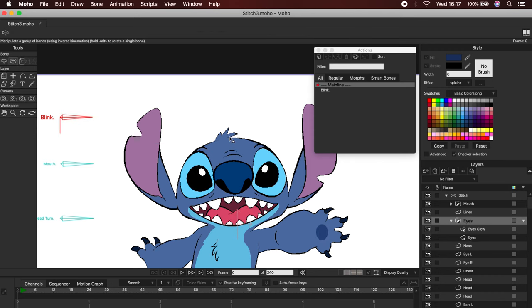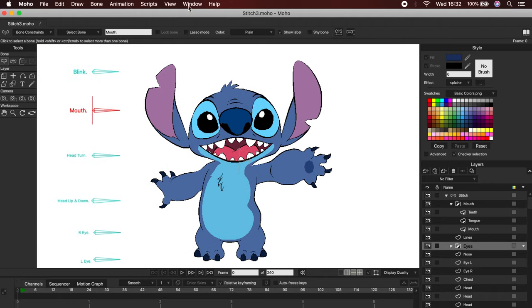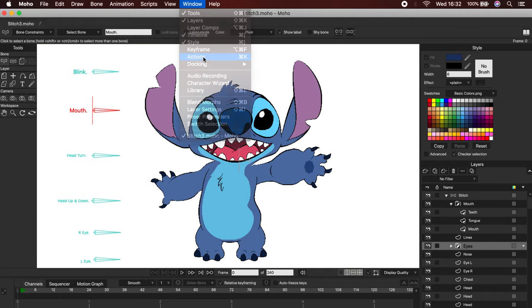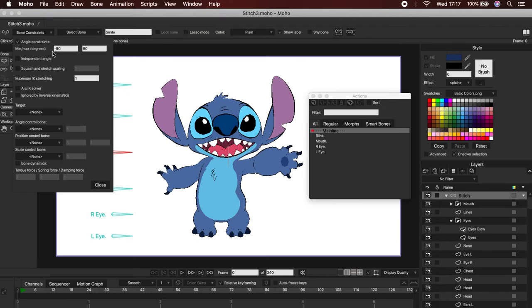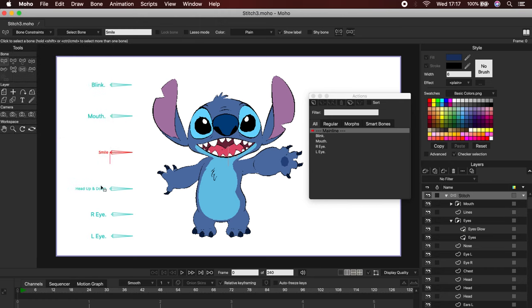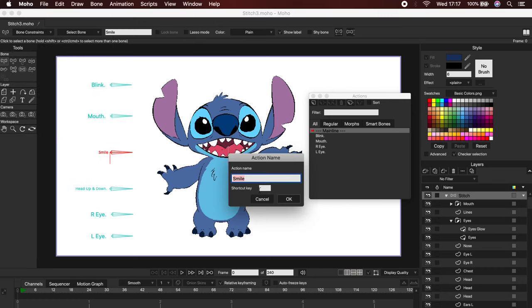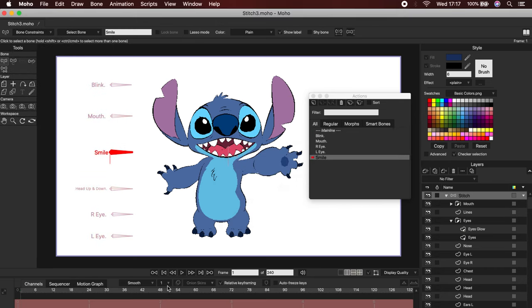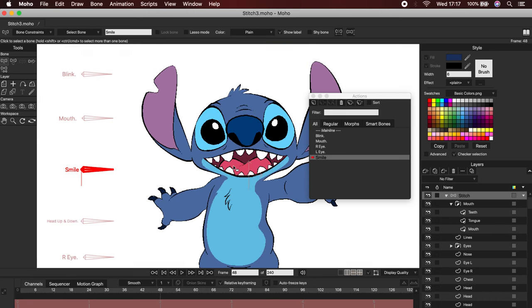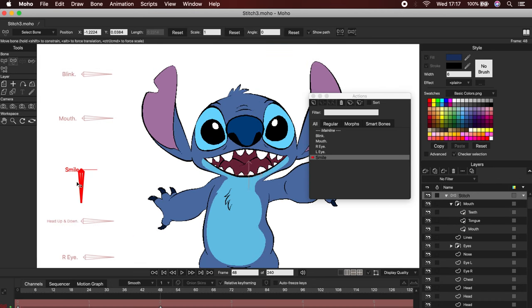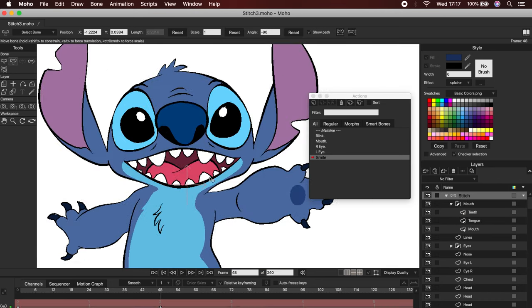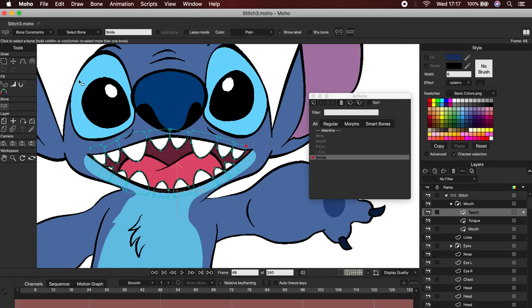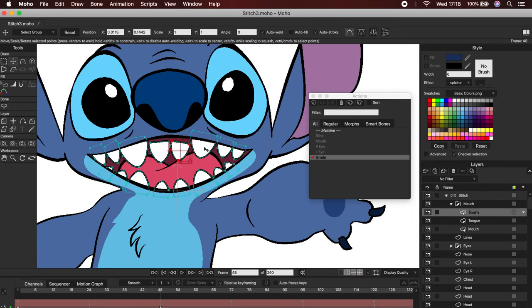Okay, now let's work on the smile. First, I'm going to set the angle constraint to minus 90 and 0. Then go to the Action panel and click on New Action. Let's go to frame 48, and always remember to place the bone in its final position. Let's start with the teeth, then the tongue and finally the lips.